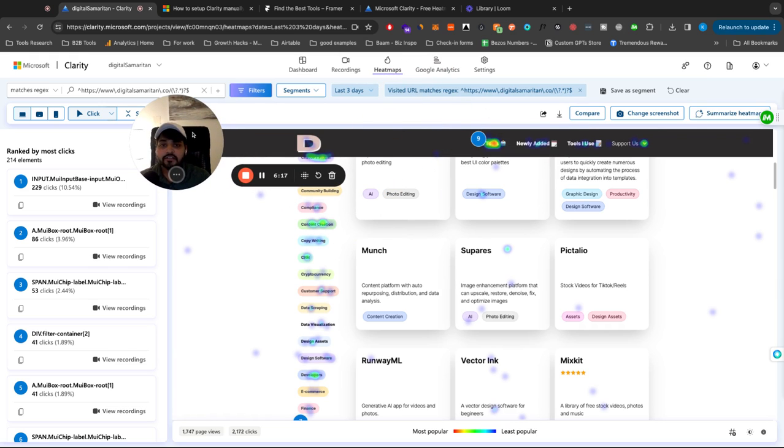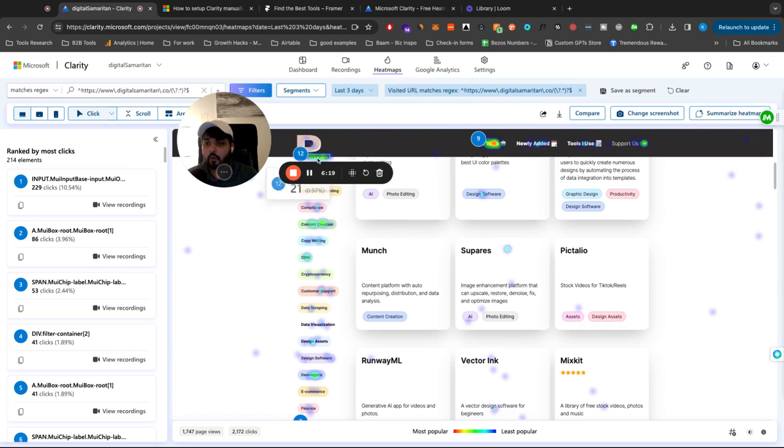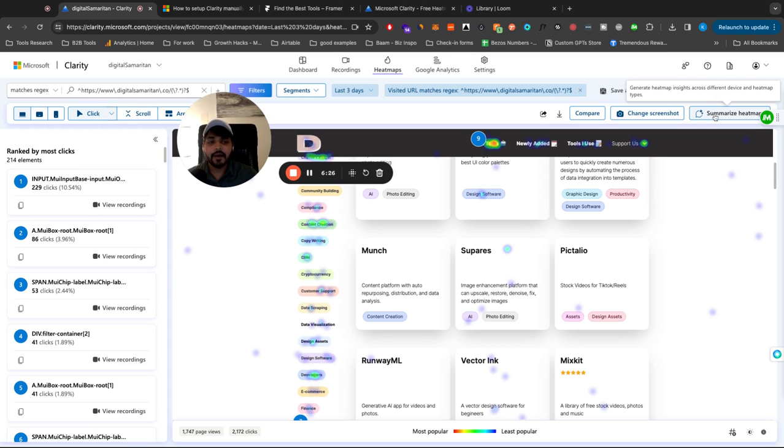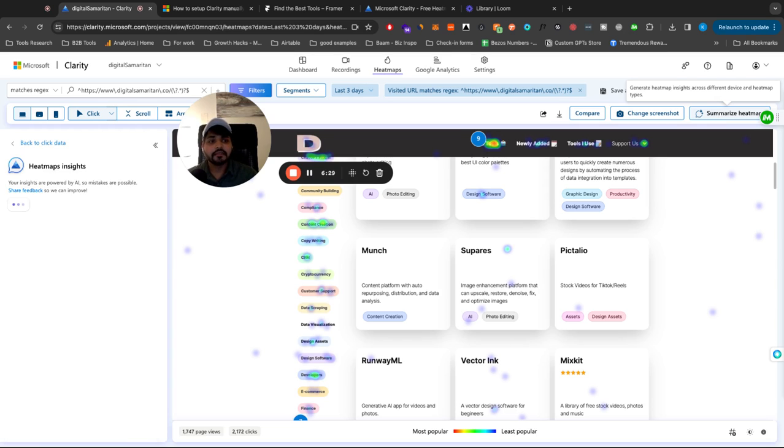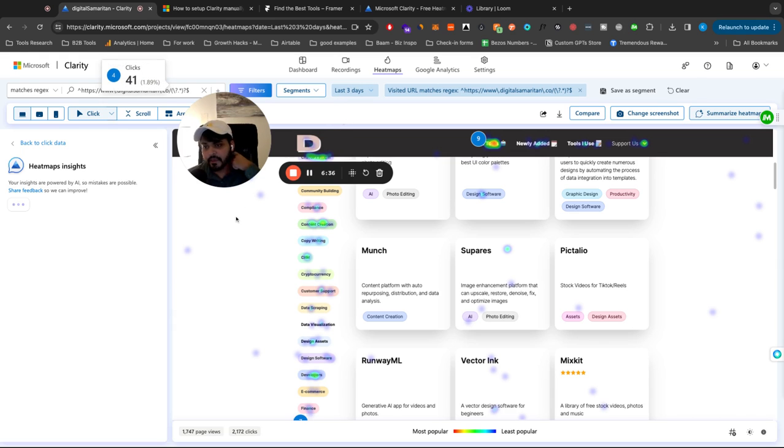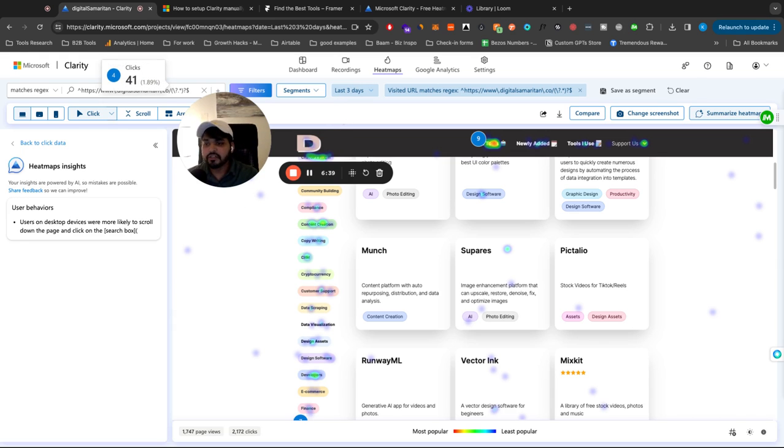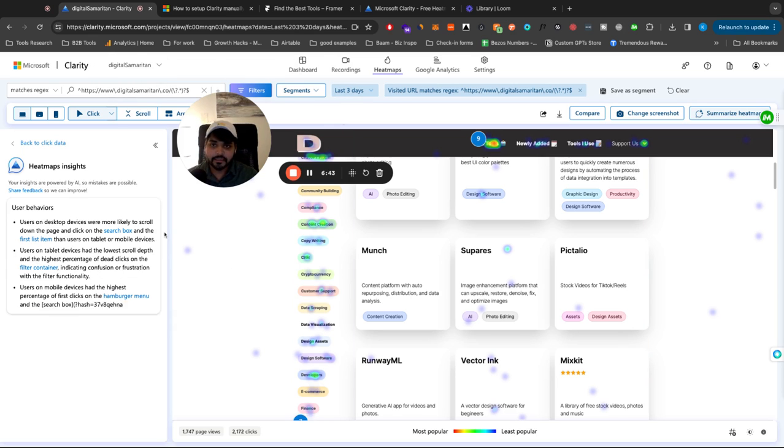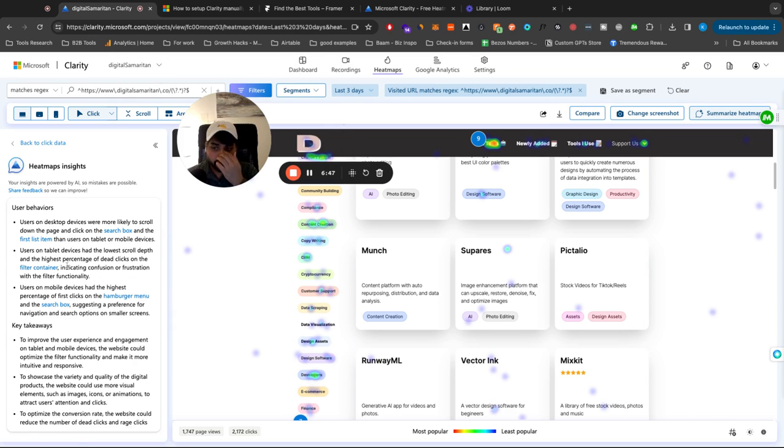So this is the general overview of what data you get. And the best part, which I started using recently, is this summarize heat map or AI summary for the insights. So I'm just going to click on this button here and you're going to see based on the segment and the filters that we have selected, AI will now be our UX research expert and will give us the user behavior based on what is seen.